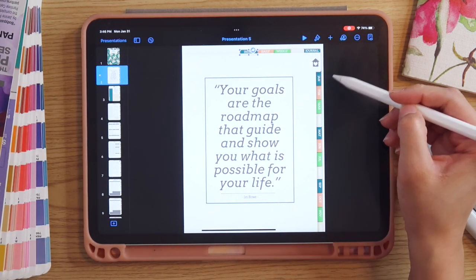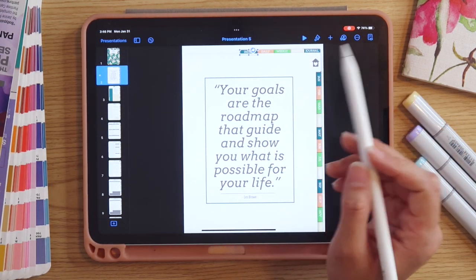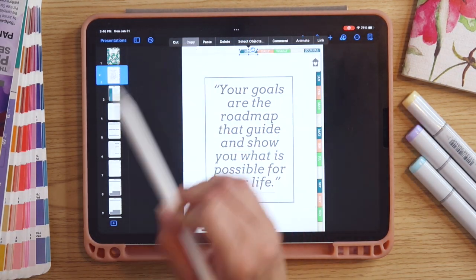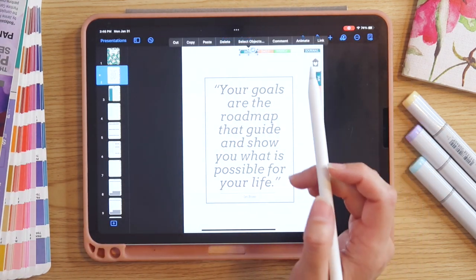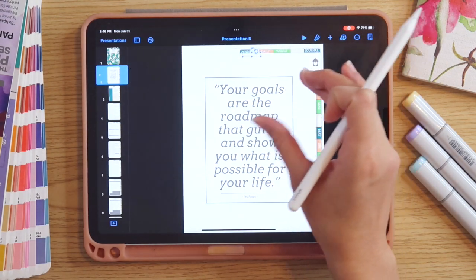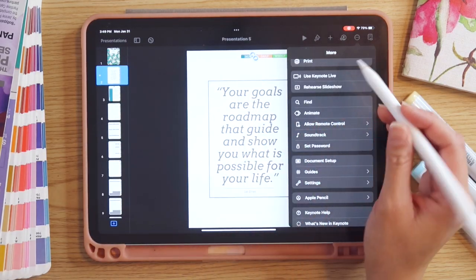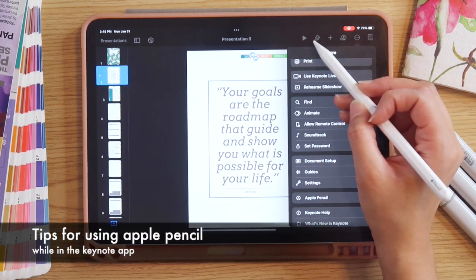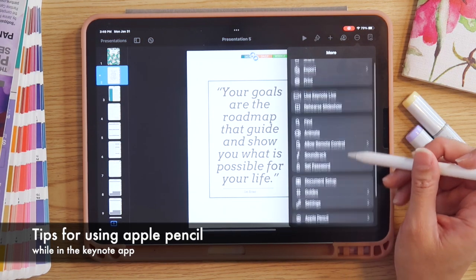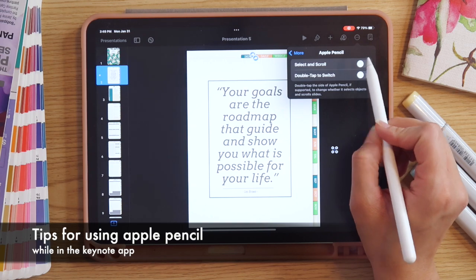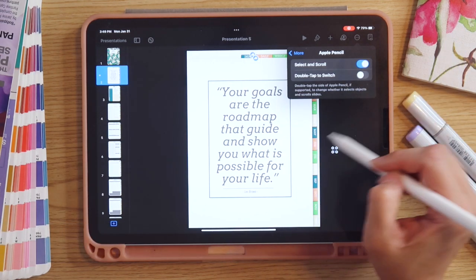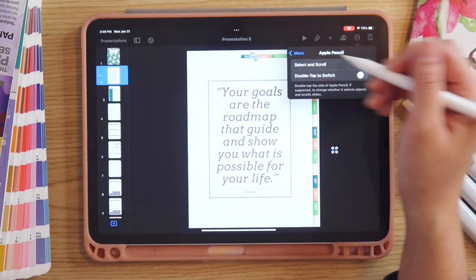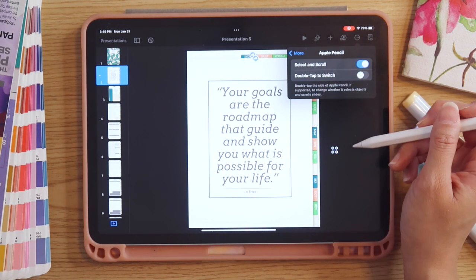Now I want to copy this and paste it so we can add links to all the rest of the tabs and then update the links one by one. I'll tap on it, select copy, tap again and select paste, then drag it to where I need it. If you're having any issues using your Apple Pencil in Keynote, go to the three-dot menu, scroll down to Apple Pencil, and select 'Select and Scroll' — this allows you to select, scroll, and move things around instead of triggering the scribble effect.